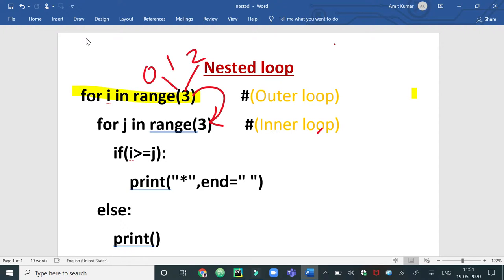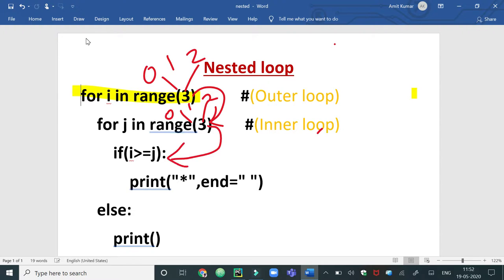When i is 0 and the condition 0 is less than 3 is true, control comes to the inner loop. In the inner loop, the control variable j also picks its value from the range function with value 3, so it will also execute for 0, 1, and 2. j is initialized to 0, and with i=0 and j=0, the condition 0 is less than 3 is true.